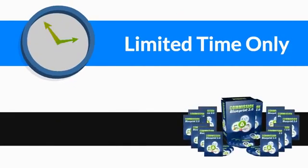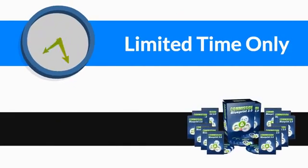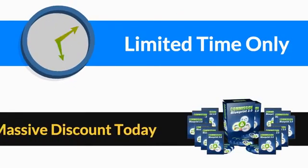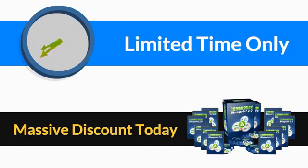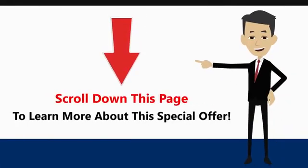For a limited time only, we're offering this complete 20 step-by-step video series at a massive discount today. So scroll down this page to learn more about this special offer.